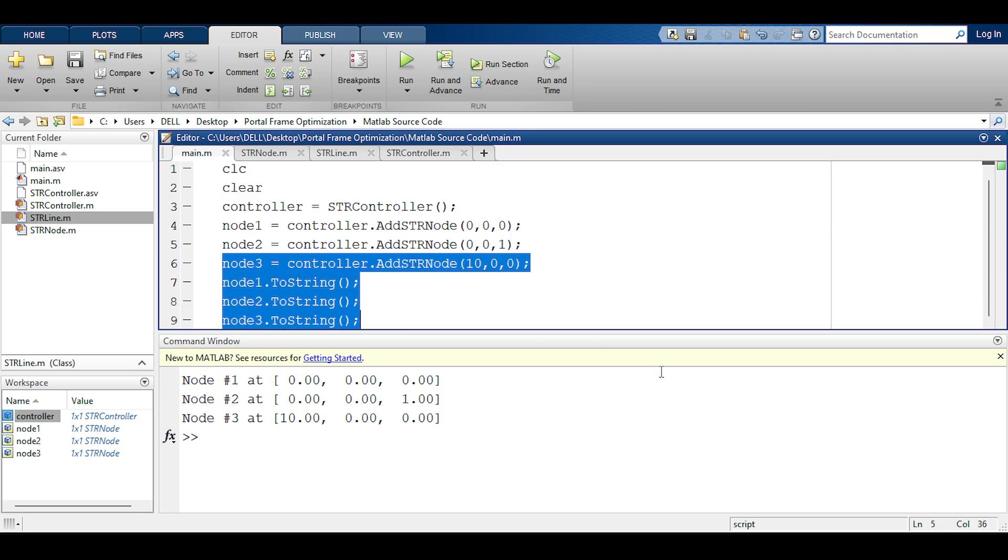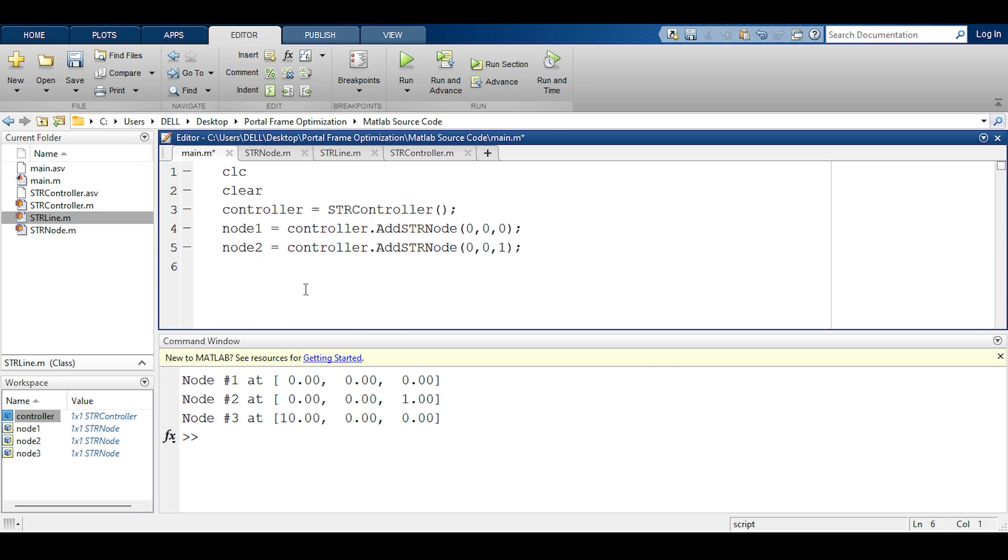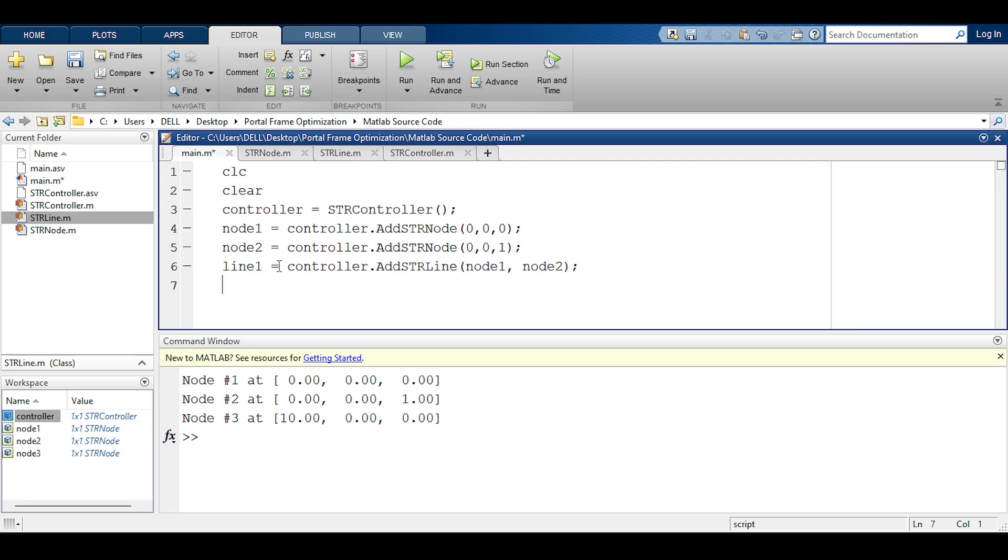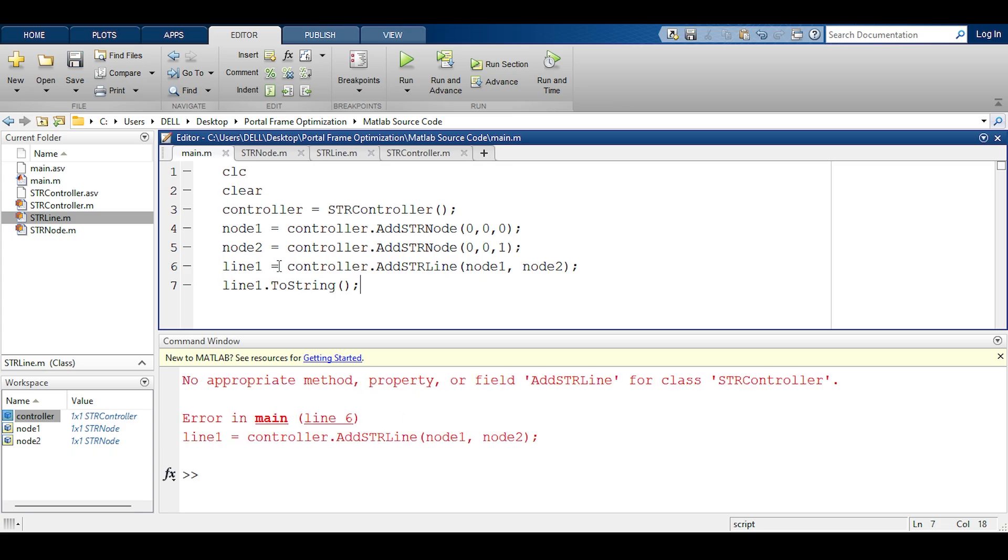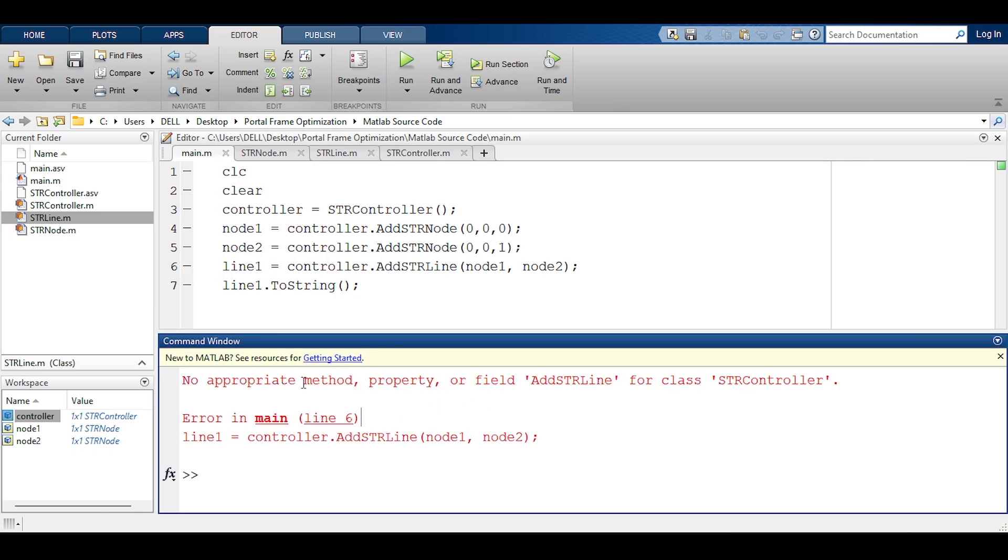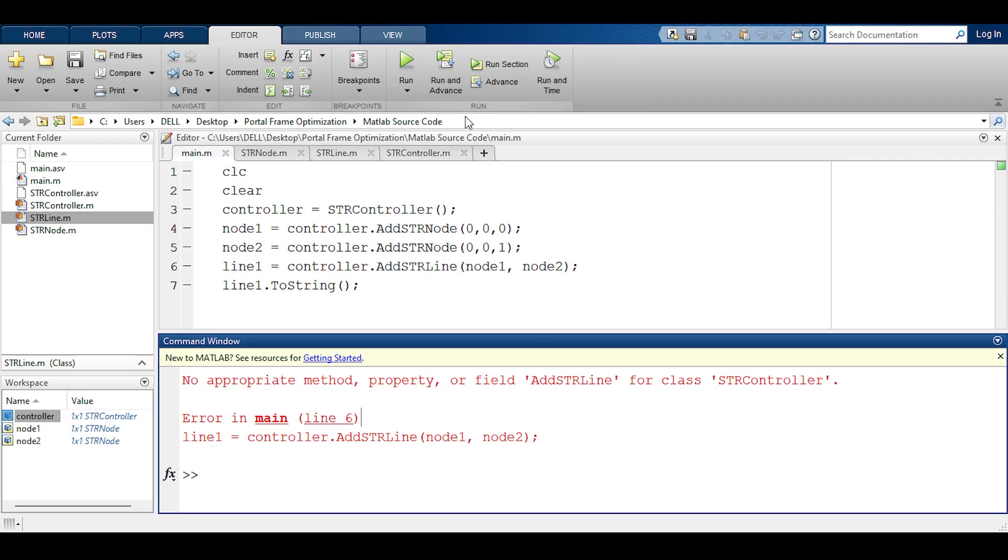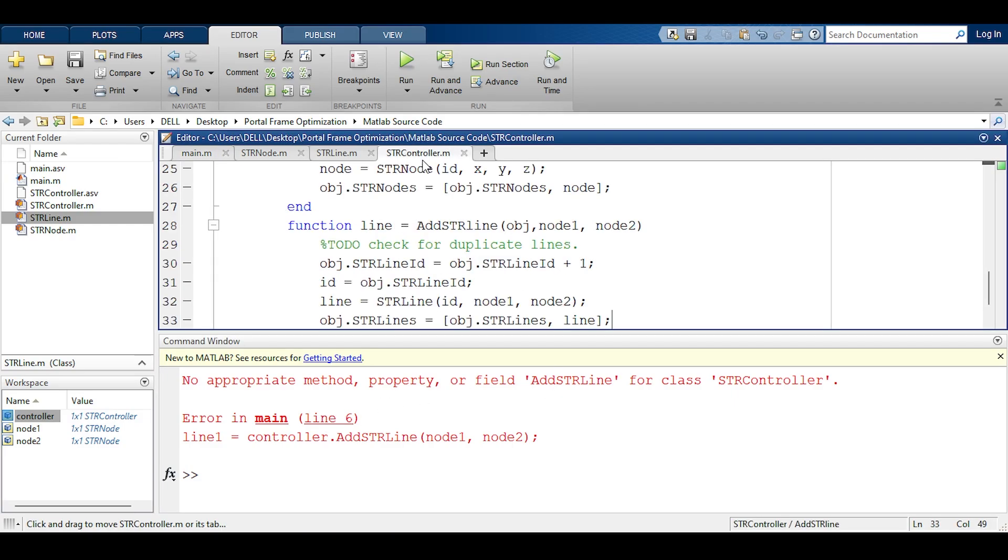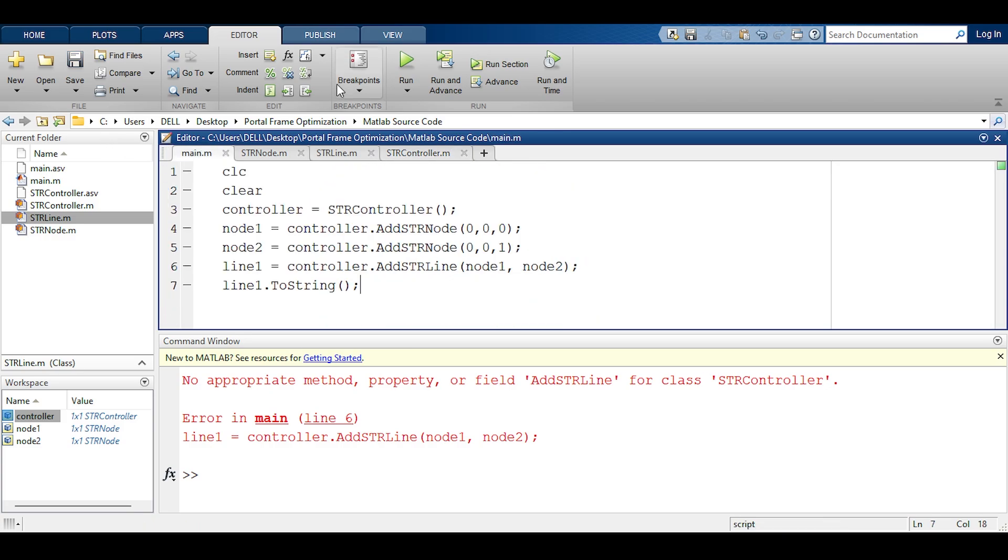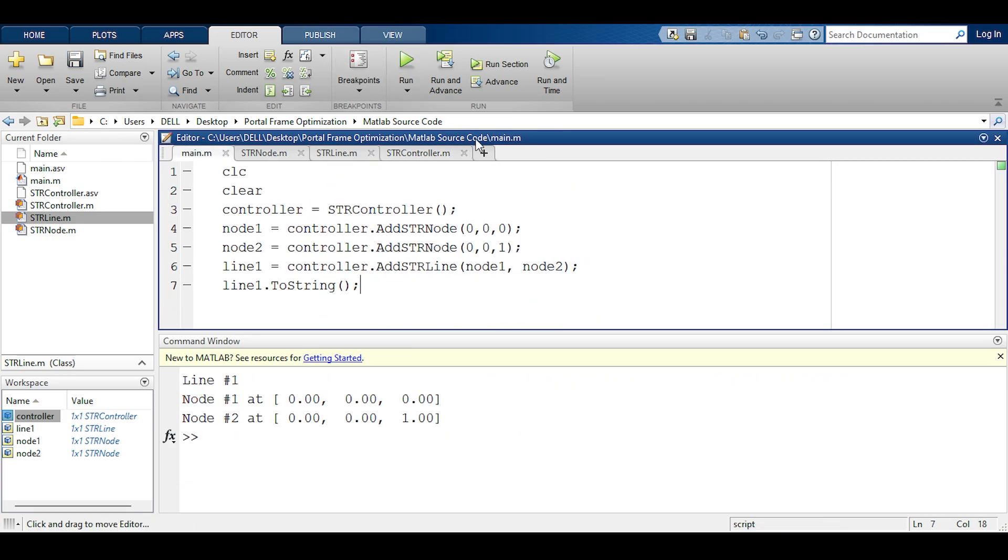I'll go to main. Let's just delete those things and add a line. I'll say here line 1 equals control dot add str line and it needs node 1 and node 2 as we said before. Then maybe I could call line 1 dot to string to see if everything has happened. So f5, nothing works it seems. No appropriate method. That's very odd. Oh, add str with a capital letter, silly me. Let's run again.